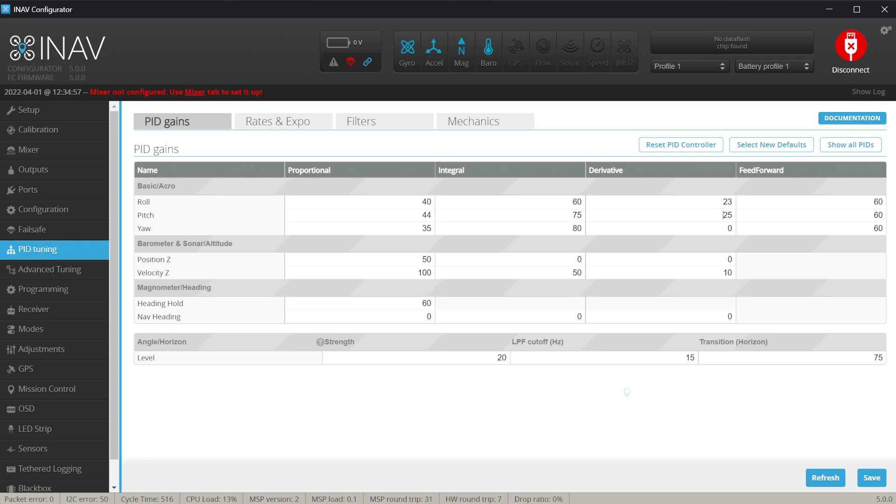Most probably you want to push those values to the 30s, maybe even the lower 40s. However, if your gains are much higher than 40 — for example 50 to 60 — this might be a problem, because the D-Gain is very sensitive to any kinds of vibrations.